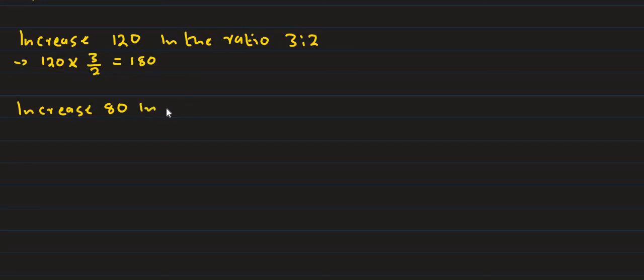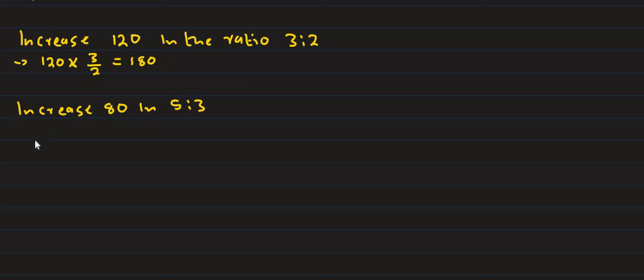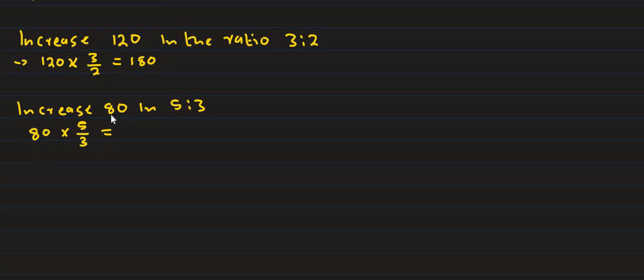Next example: increase in the ratio 5 is to 3. 80 in the ratio of 5 is to 3. 80 multiply by 5 divided by 3. The answer is 133.33.